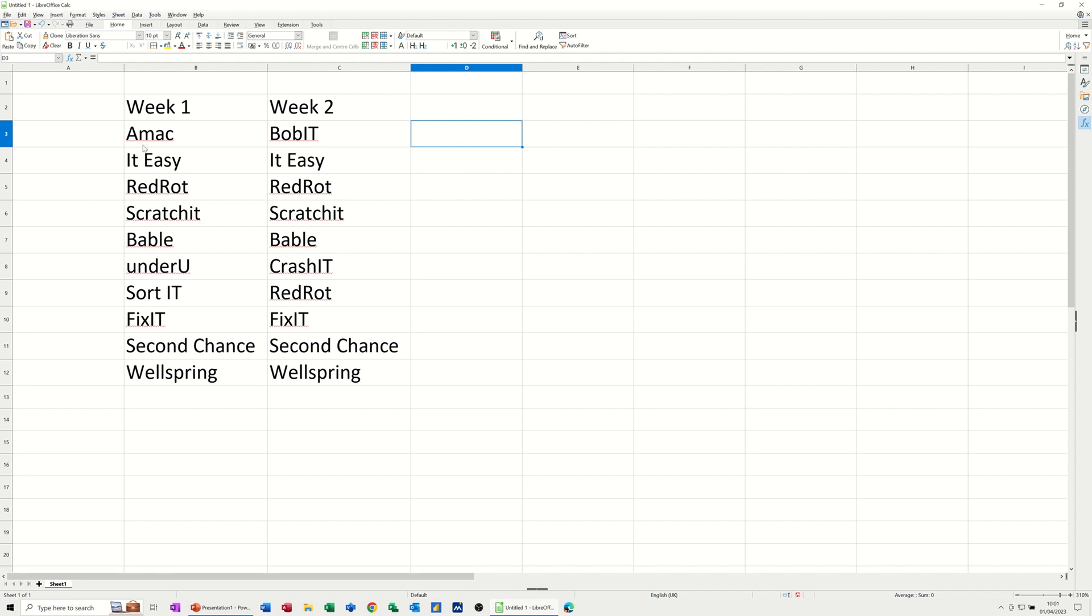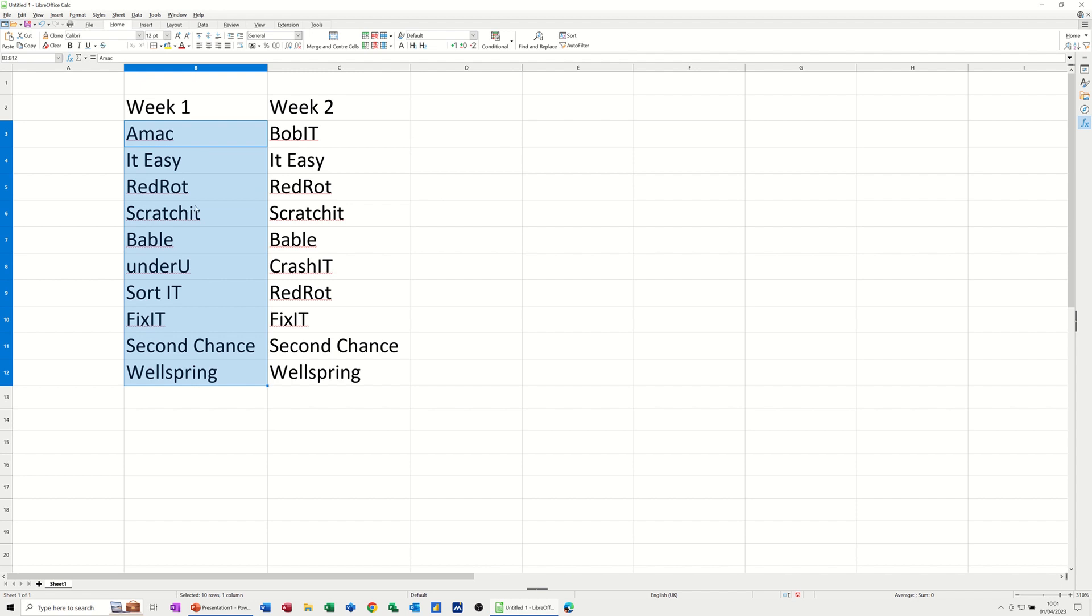So to do it, I'm going to name each of these. Well, I just need to name this one. You can obviously do it the reverse, but I'm just going to name this list week one. So I've called that week one using this name box up here.